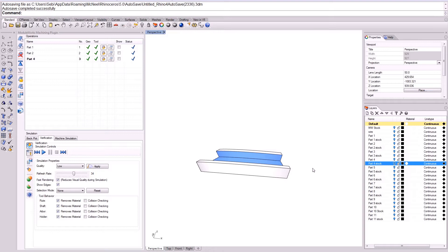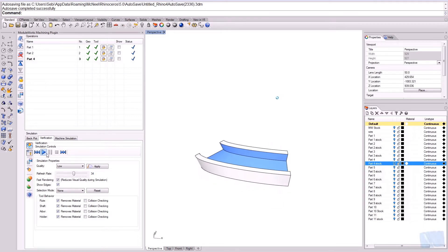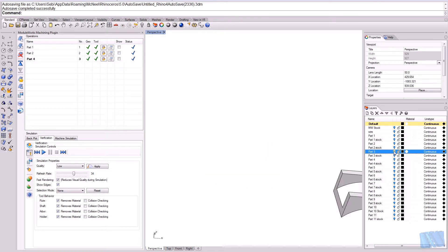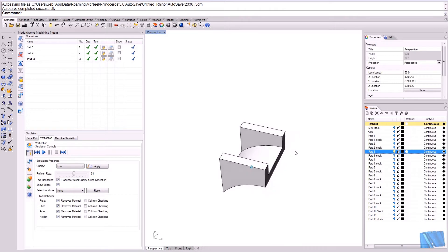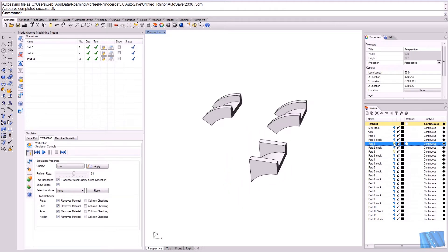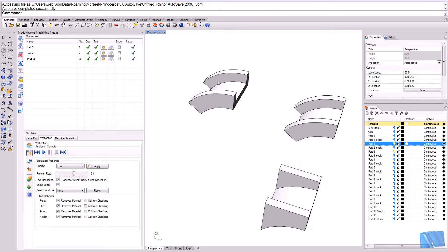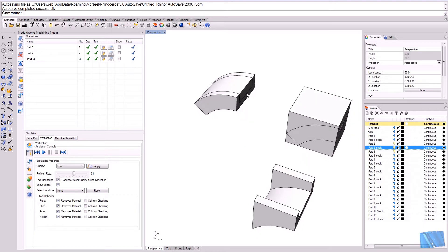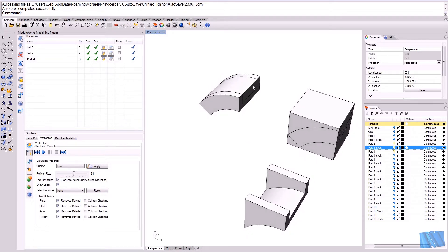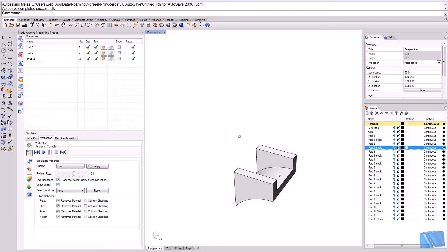For the next example, I would like to use a different strategy. Let's get rid of the stock and bring up the part we would like to machine. You can see the difference between part number two and this part: in the previous case, the stock model was the same shape as the floor surface, so all the cuts had the same step depth and step distance. Now for this part number three, it is different.